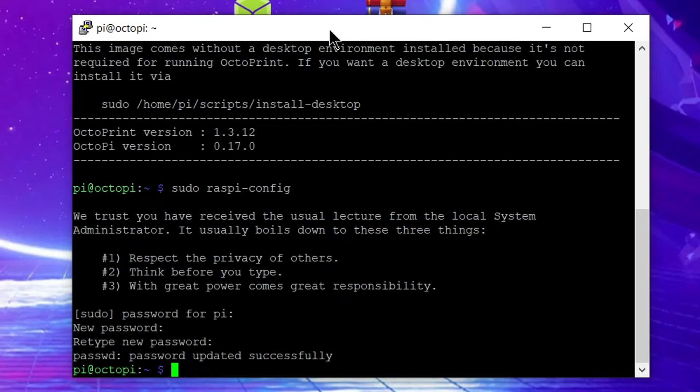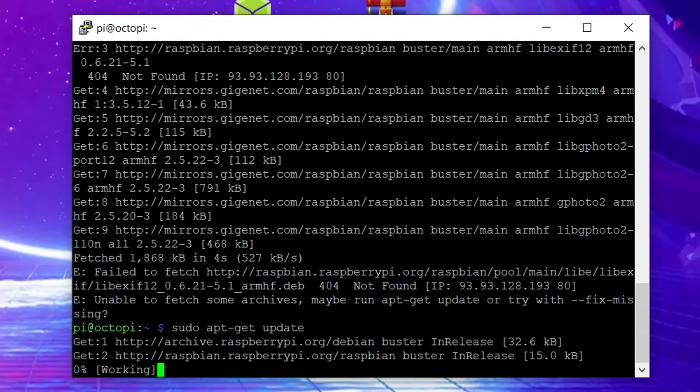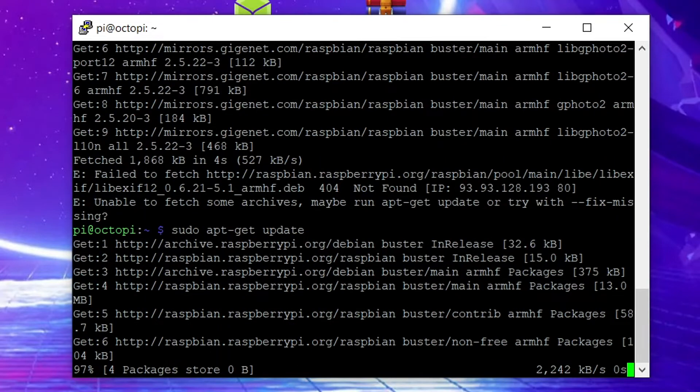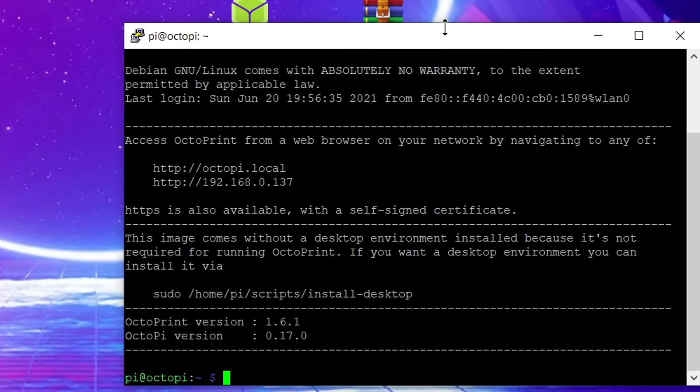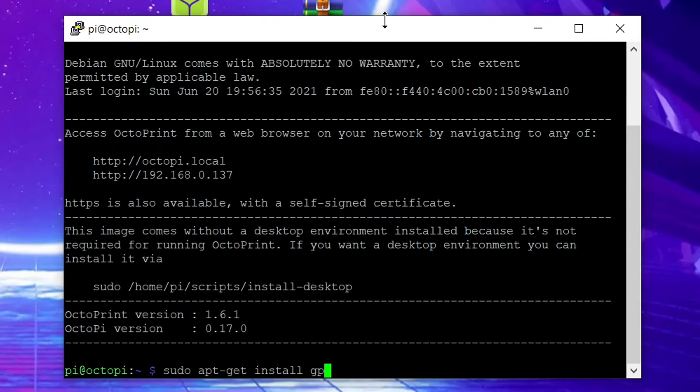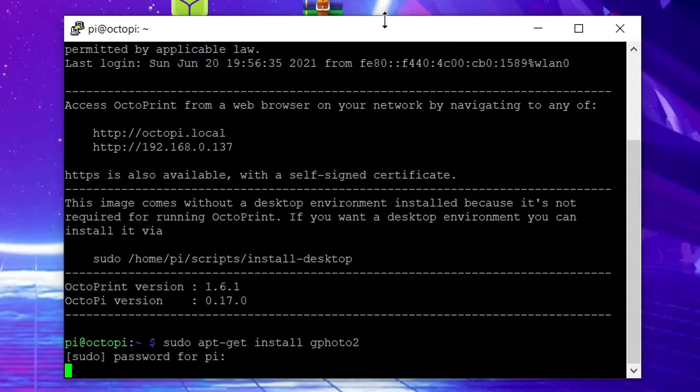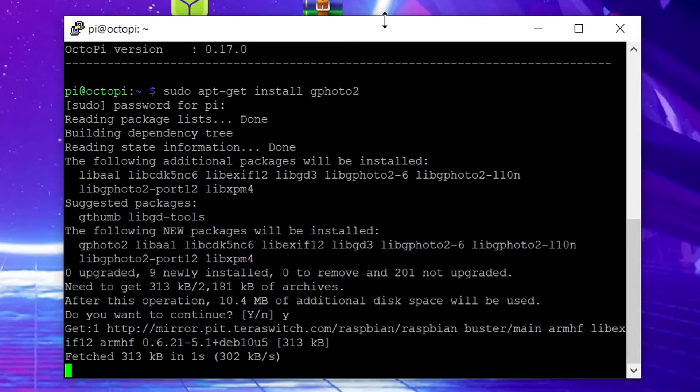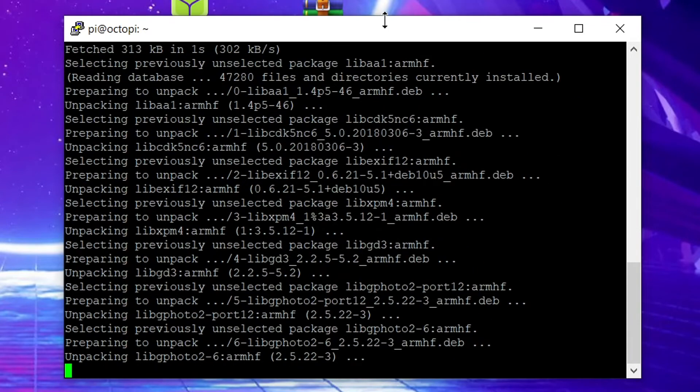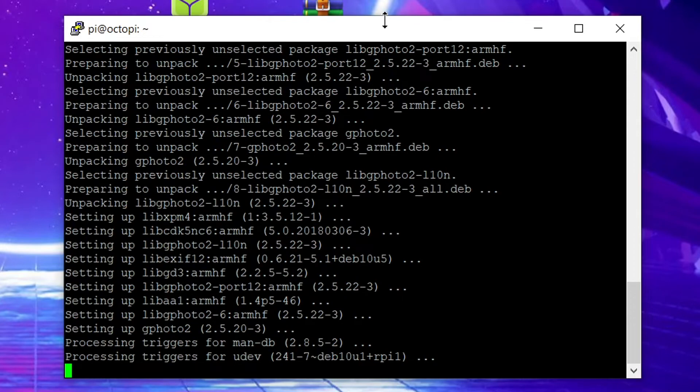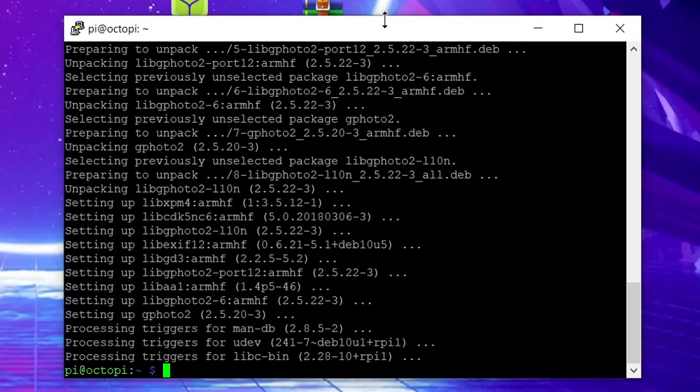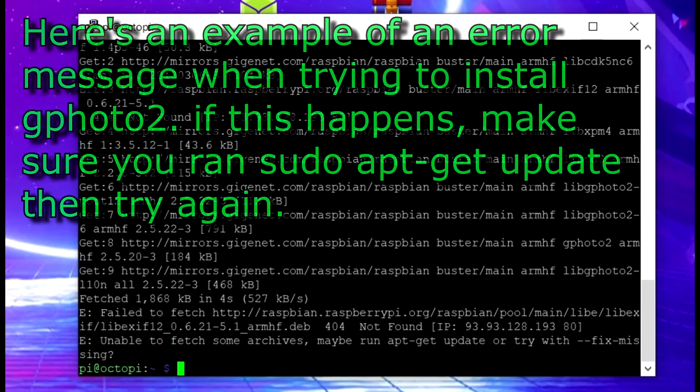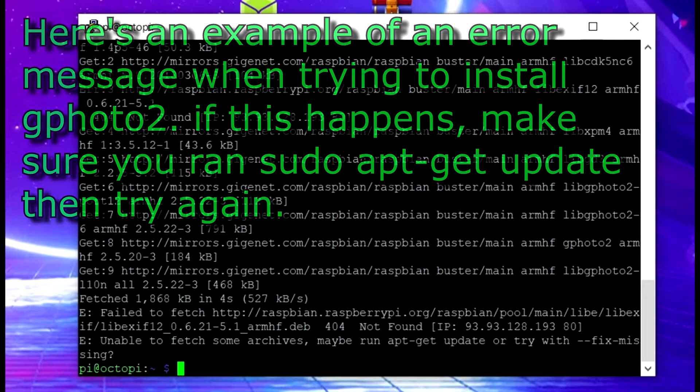Next we'll need to install gphoto2 because this is what we'll be using to control the DSLR camera. Once you get back to the Linux command line enter the command sudo apt-get update and press enter. It will probably ask for your password so enter that password again. Wait for that to finish then enter the command sudo apt-get install gphoto2. It may take a little while for that to install but when it's done you should see some text similar to what I have on my screen. If you see any error messages you may need to try again. I've had a few issues with it failing to install on the first try in the past but normally everything goes smoothly.